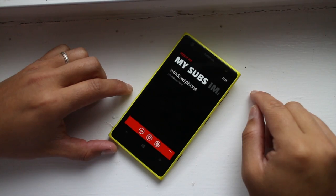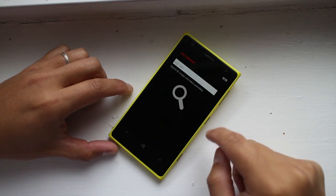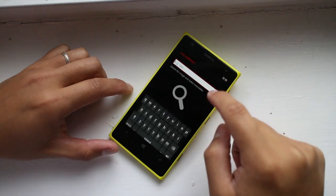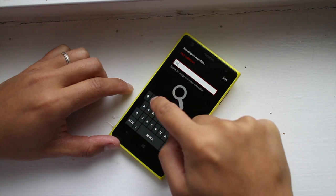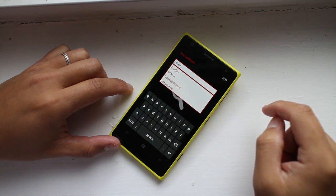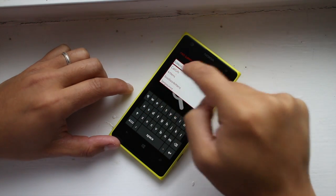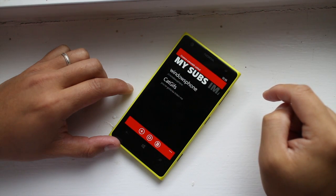Under my subs, you can add your own favorite subreddits. We've added Windows Phone since we're always checking what the redditors there are up to. It's definitely better to add subreddits that are aimed for images or video.